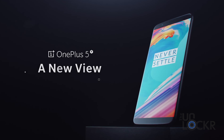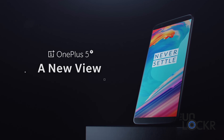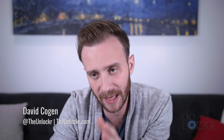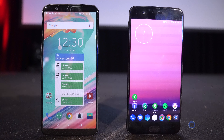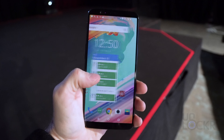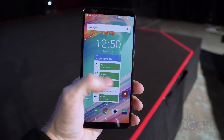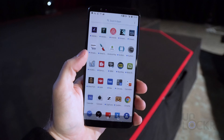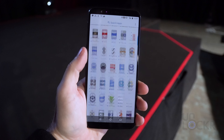OnePlus just launched their latest flagship, the 5T, and people are just asking: what is the actual difference between it and the 5? On first glance, you can definitely tell that the screen is different, but is there anything else? So I figured really fast I would just run down all the differences between the 5T and the 5. I'm losing my voice a bit, so I apologize if I sound like an old man.